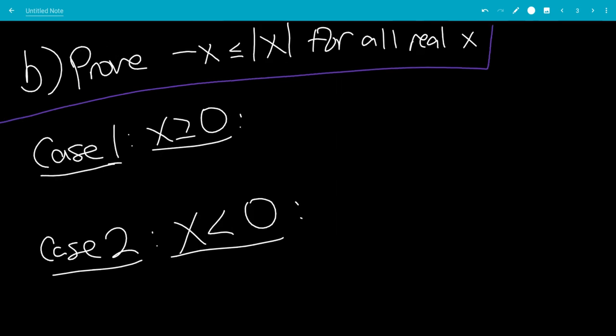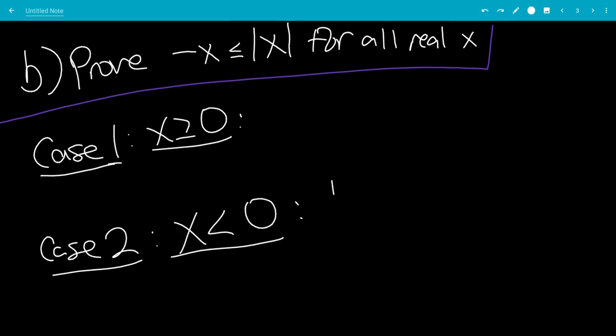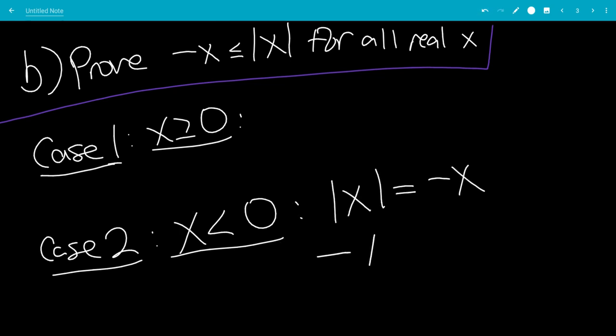Now we're going to prove that minus x is less than or equal to the absolute value of x for all real x. Let's start with x is less than 0 first, just because it's easier. That means the absolute value of x is minus x, so minus x is less than or equal to minus x, and that is always true.